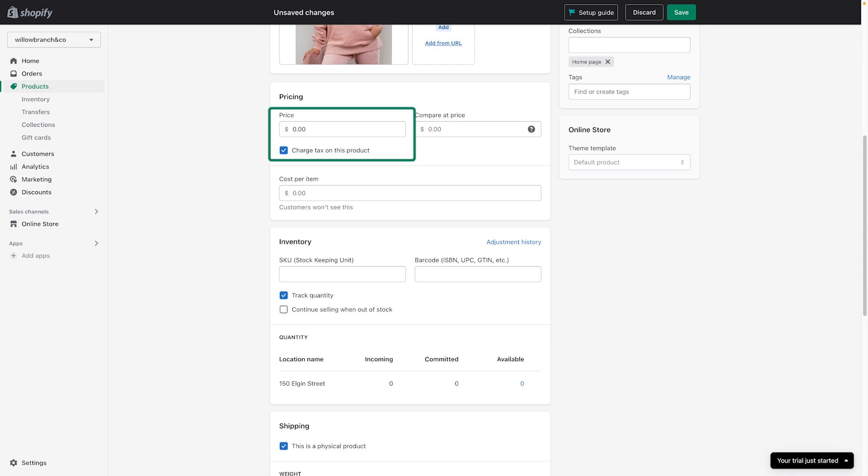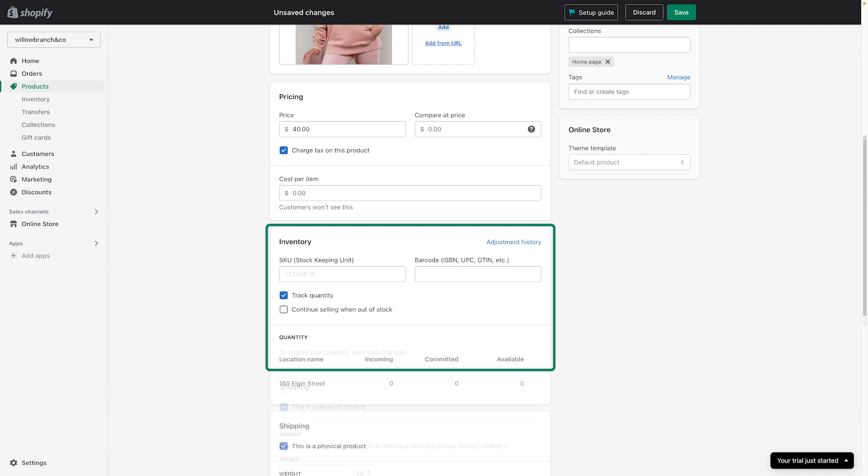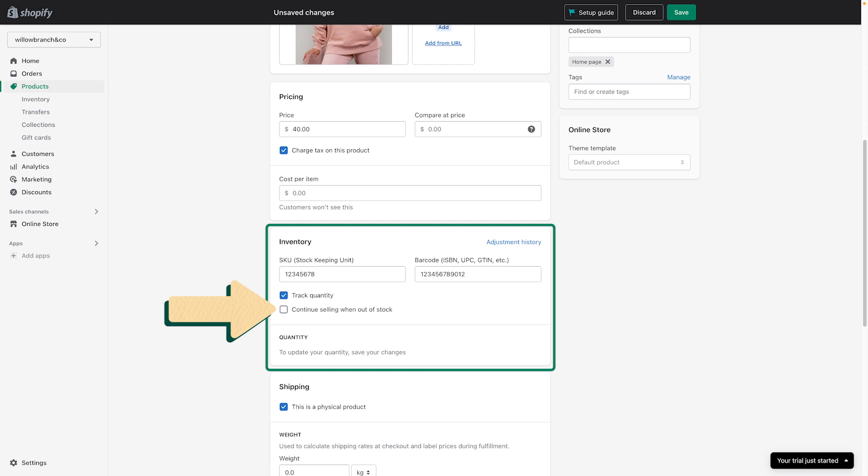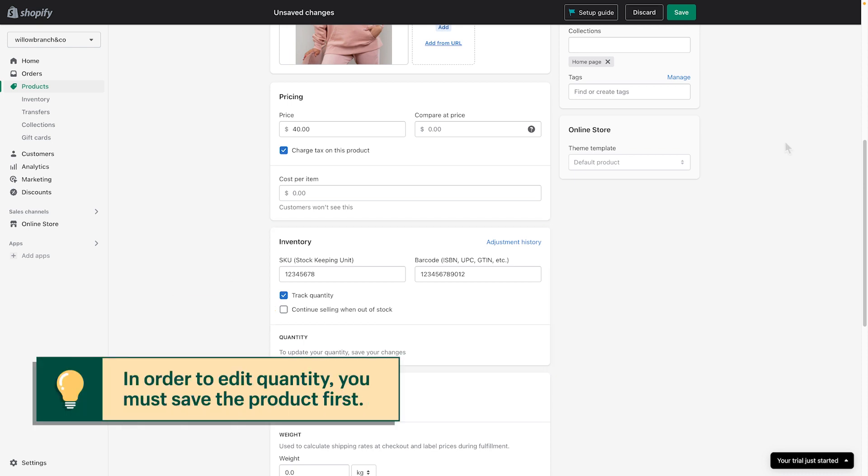Next, add your price and choose if you want to charge taxes. Under Inventory, you can add a SKU number, barcode, track the quantity, and decide if you want to continue selling the product when out of stock.